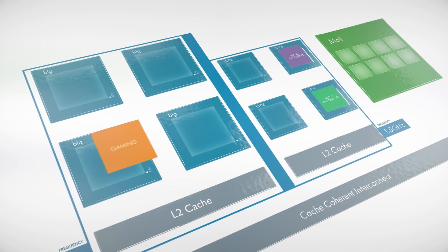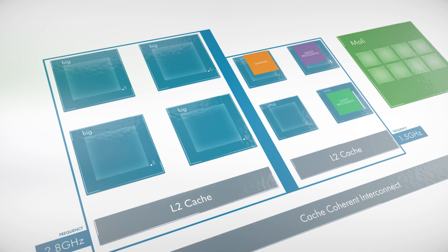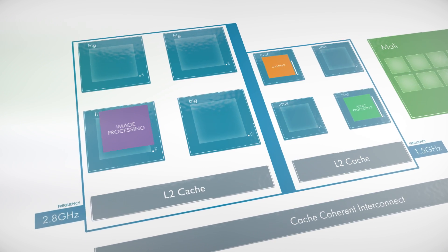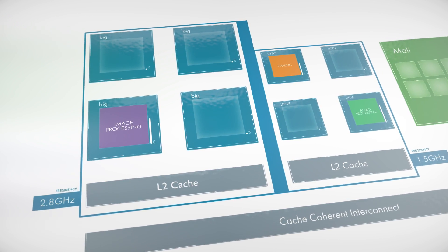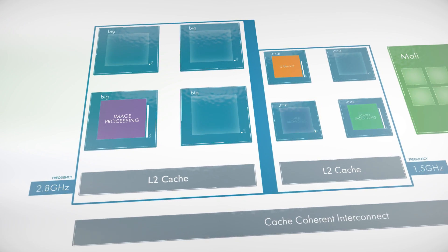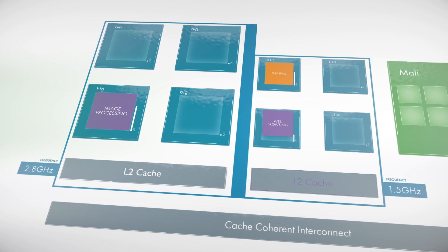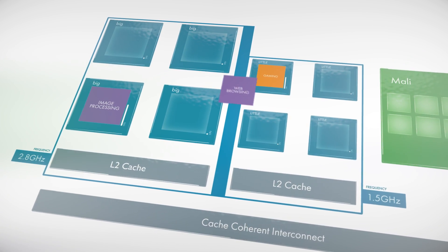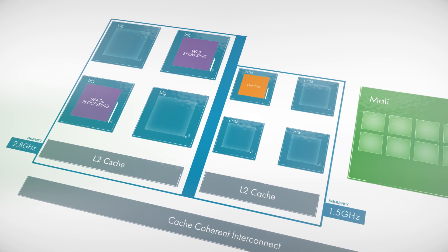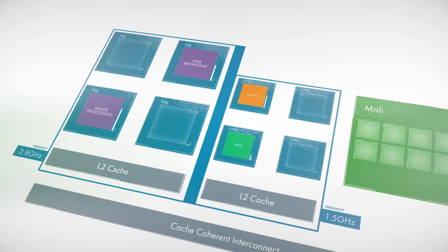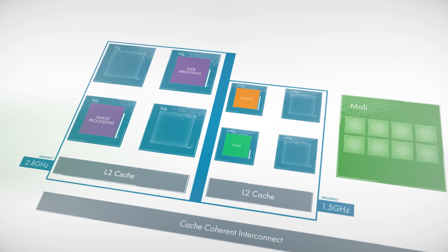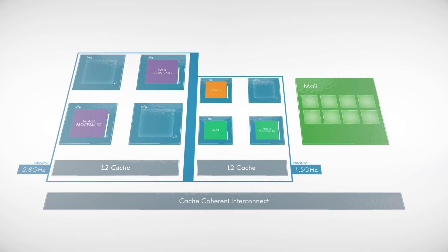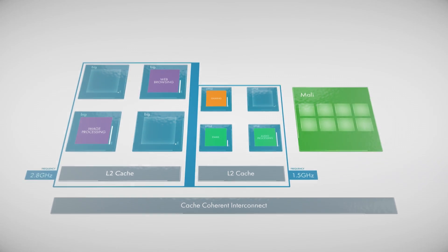But we've continued to evolve the technology, and today we're introducing the next advance in BigLittle, designed from the ground up for future generations of CPUs and intelligent solutions with architecture, microarchitecture and software optimizations, re-architecting the compute experience.